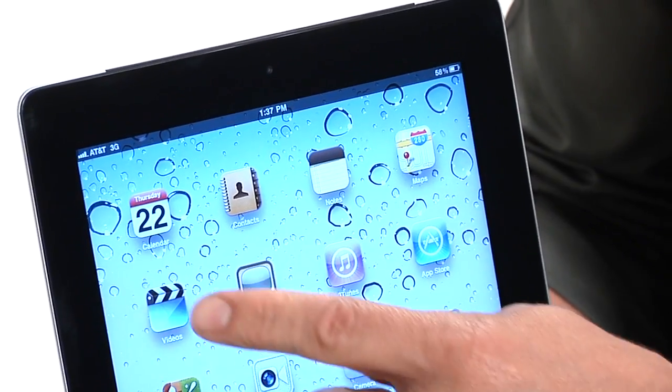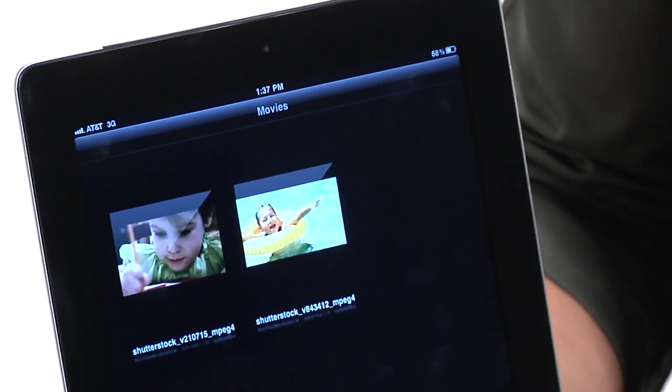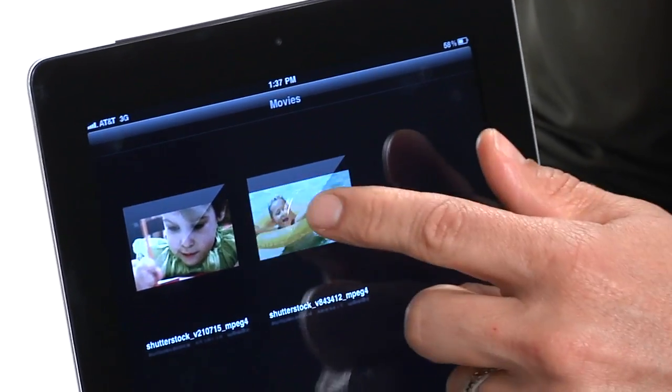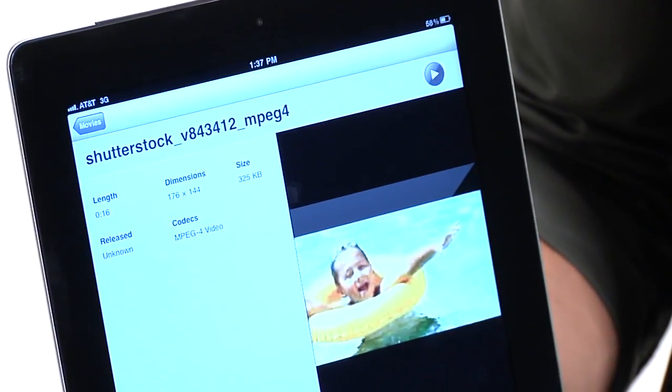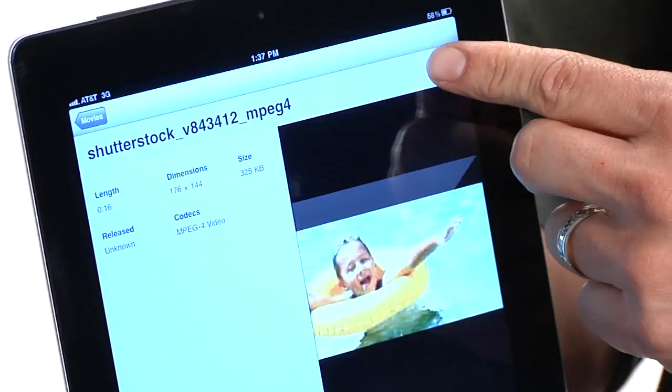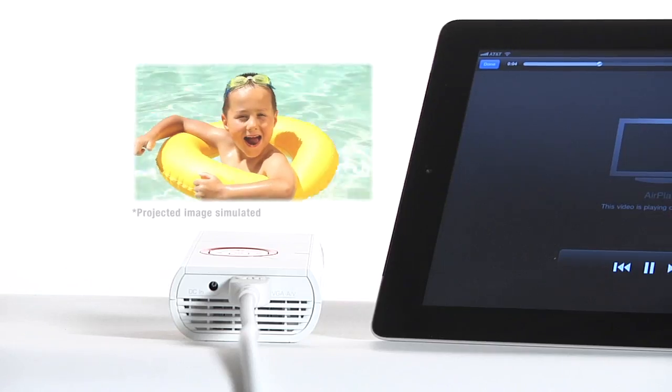Then, on the Apple device, tap Videos. Tap the video that you want to play. The video will begin to play on the projector.